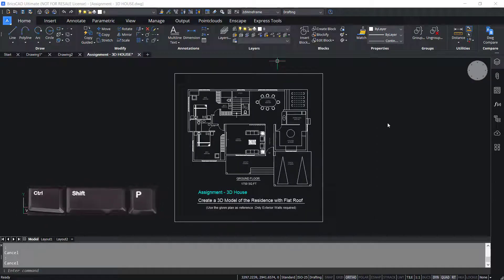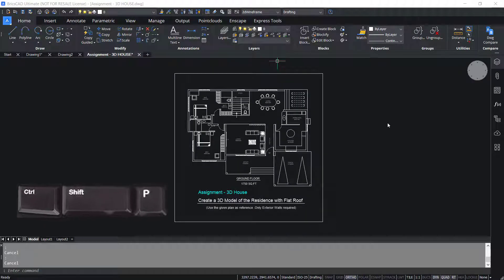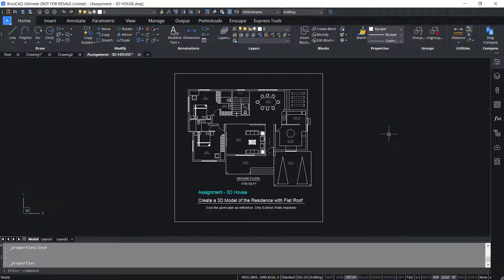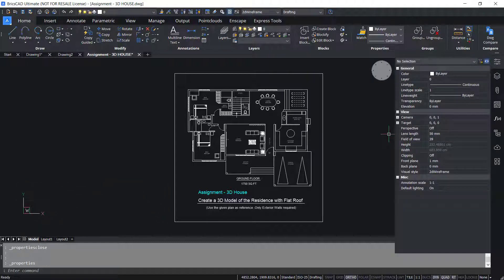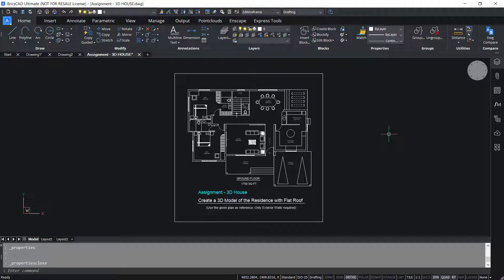Control Shift P toggles the display of the properties panel. When you press Control Shift P, you will get the properties panel, and when you press the same keys again, this panel will disappear.